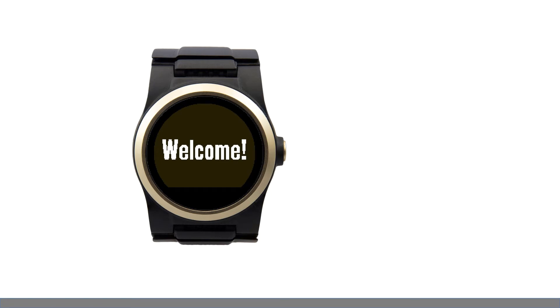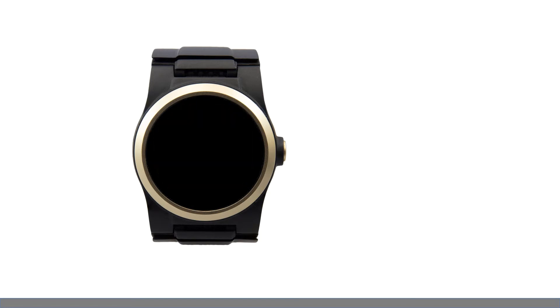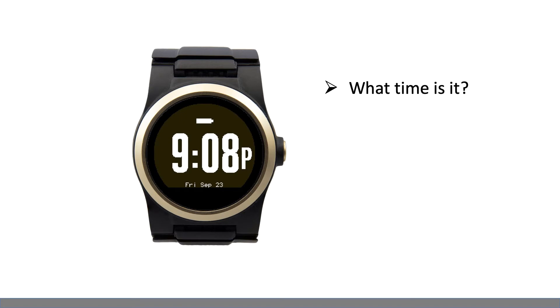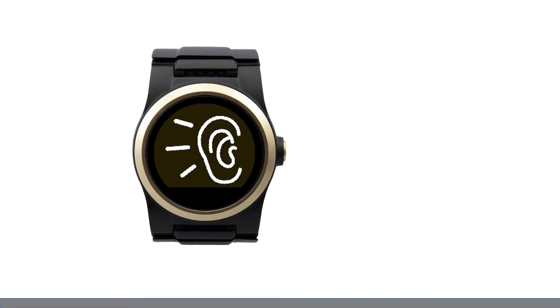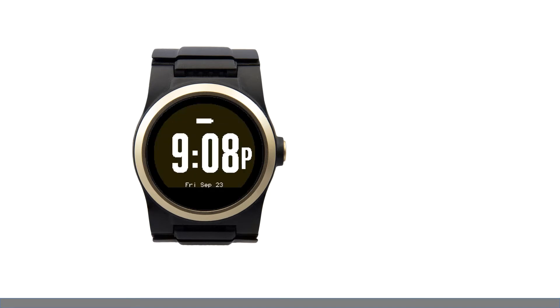Welcome. Thank you for choosing the Konega watch. My name is Fred Astaire. Your watch recognizes four specific commands: What time is it? What day is it? Get help and call the operator. Fred Astaire. What time is it? The time is 9:08 p.m.